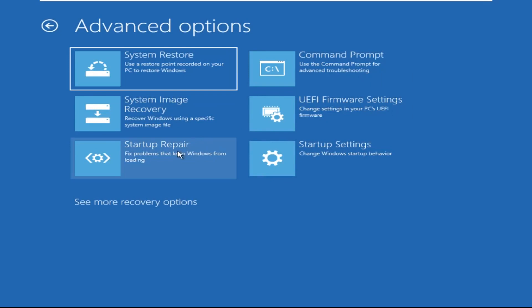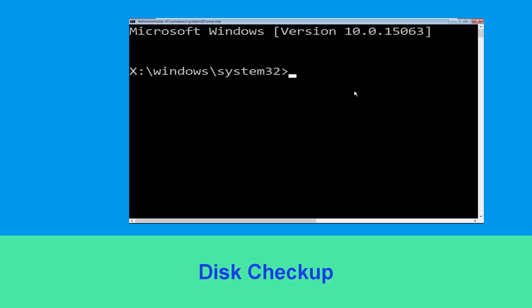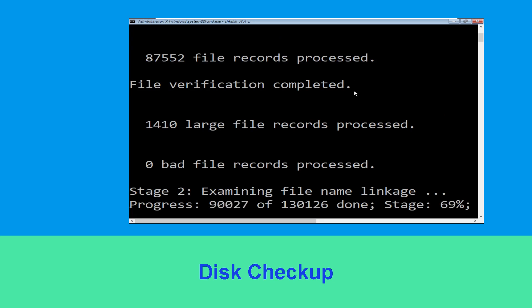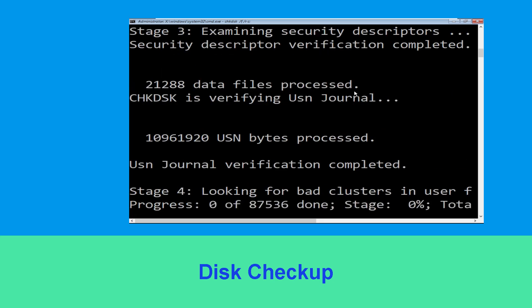Now execute this command carefully. Type chkdsk /f /r C: and hit Enter to execute this command.